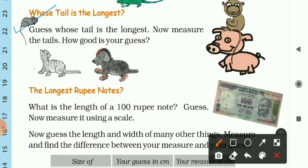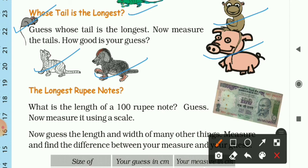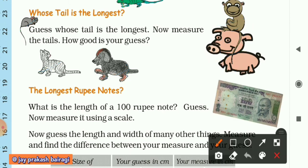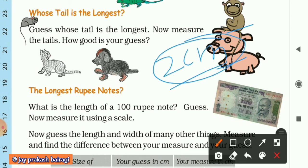Next: whose tail is the longest? Here we have a mouse, cat, puppy, pig, monkey, and a lizard on the top. By observing, the puppy's tail is the smallest, and the monkey's tail is the longest. You can also measure it with a scale — I think the length of the monkey's tail should be about 2 centimeters, maybe 2.23 or so.